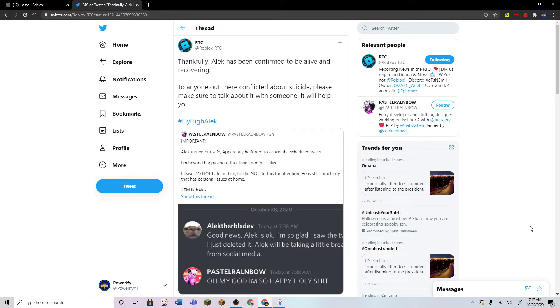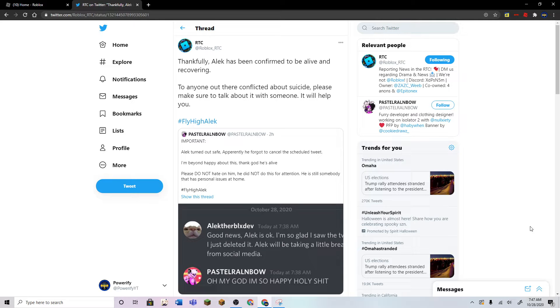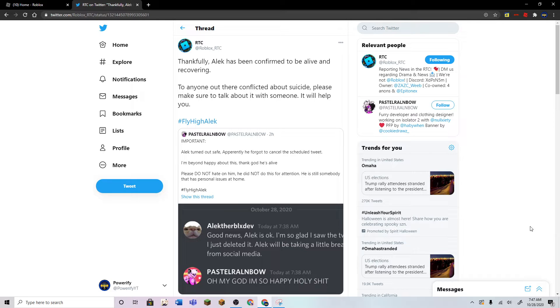Hey guys, what's up? So today, I saw on Twitter that Alec has been confirmed to be alive and recovering, which is really good news. But we still have to have the hashtag flyhighalec because we've got to support him through these times.